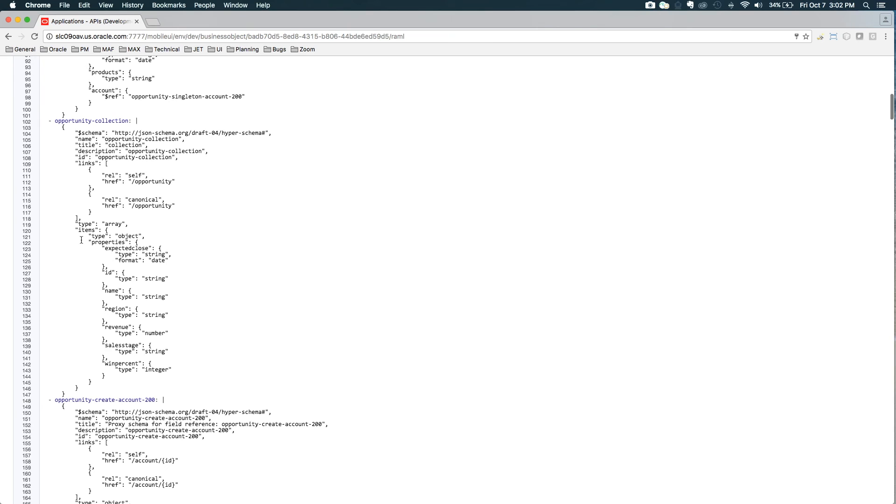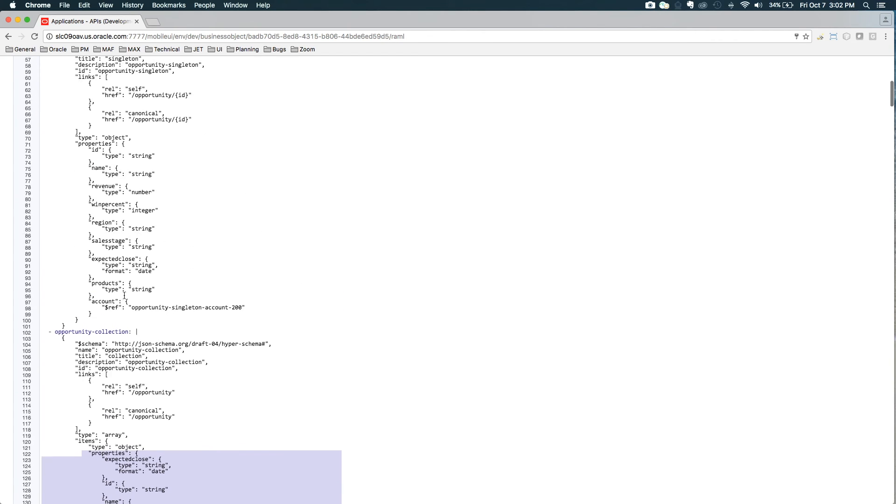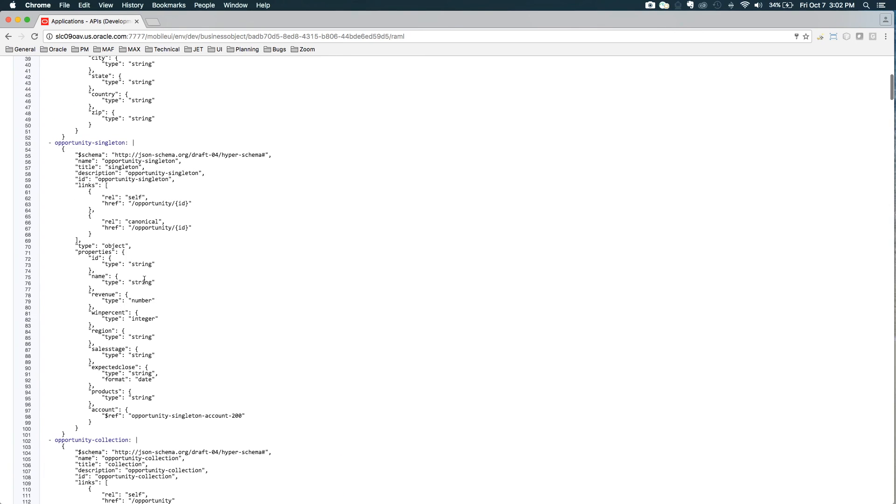So first I'm going to scroll down to the opportunity collection schema that got generated, and you can see it's only got the attributes that we shaped. If I scroll back up to the entire singleton for opportunity, you can see it's got all of the elements, including a reference to the account. So the entire account object will appear here.